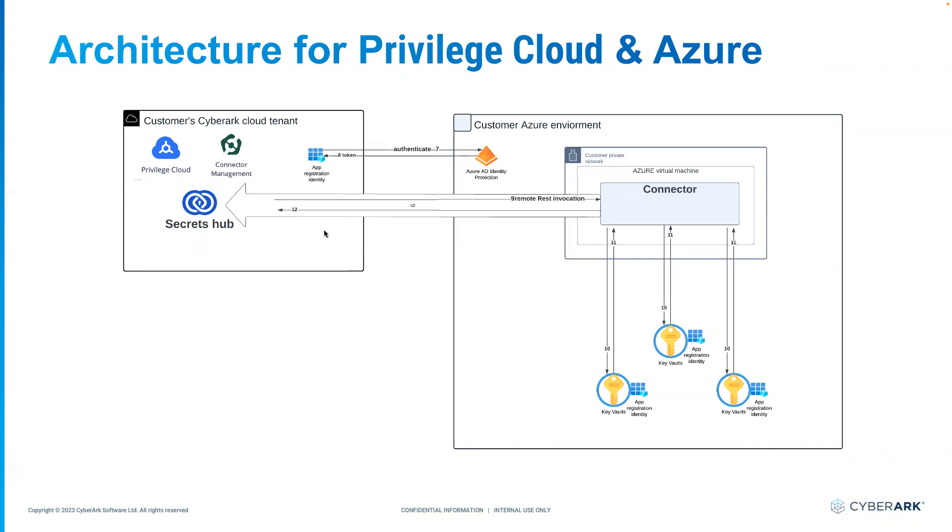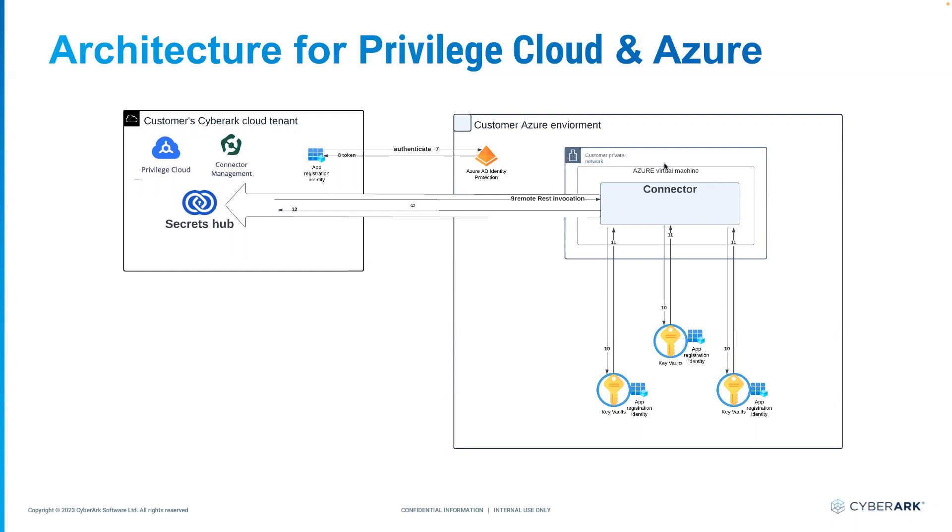This is how the architecture is going to look like. On the CyberArk side, the customer will have their own tenants. In this tenant, you can see the privileged cloud and the secret hub. On the customer's Microsoft Azure environment, because the majority of customers will be spinning off Azure Key Vaults in the private network, there is a need to spin off a virtual machine. This virtual machine is going to act like a bridge between CyberArk's SaaS backend and the AKVs.